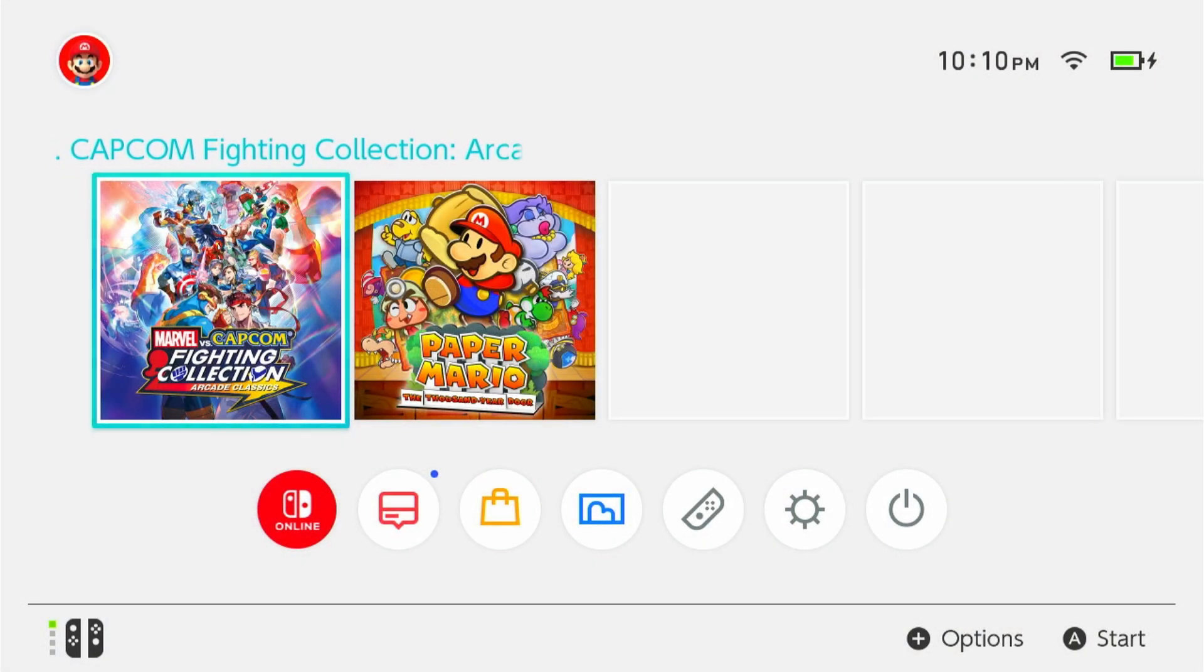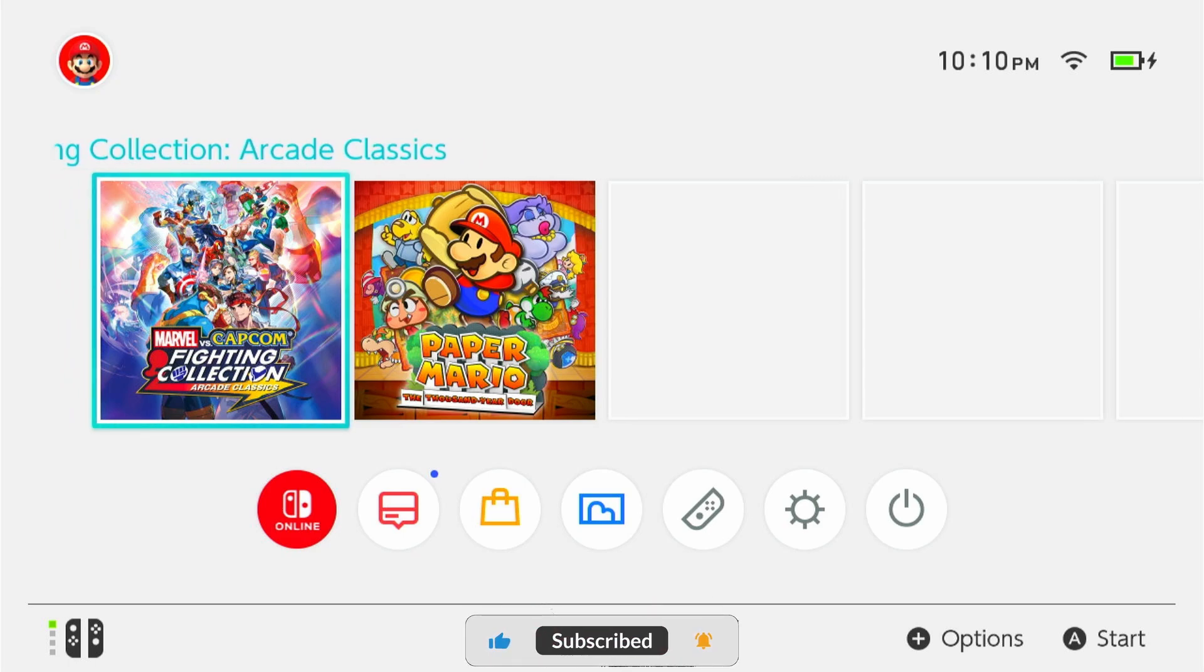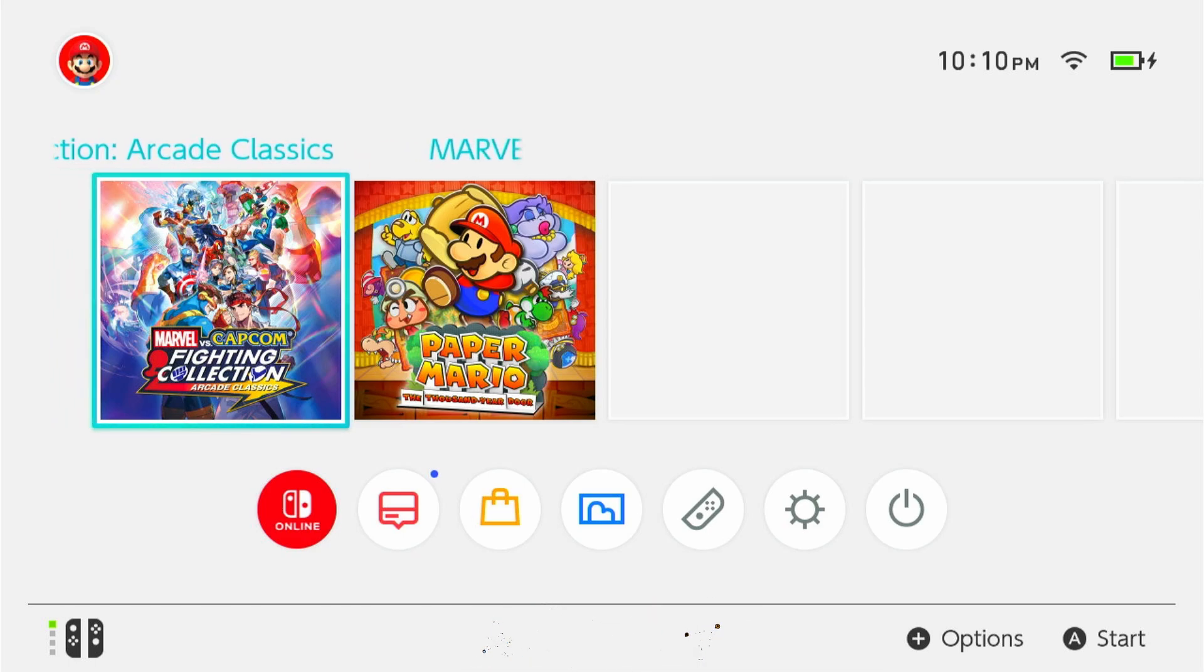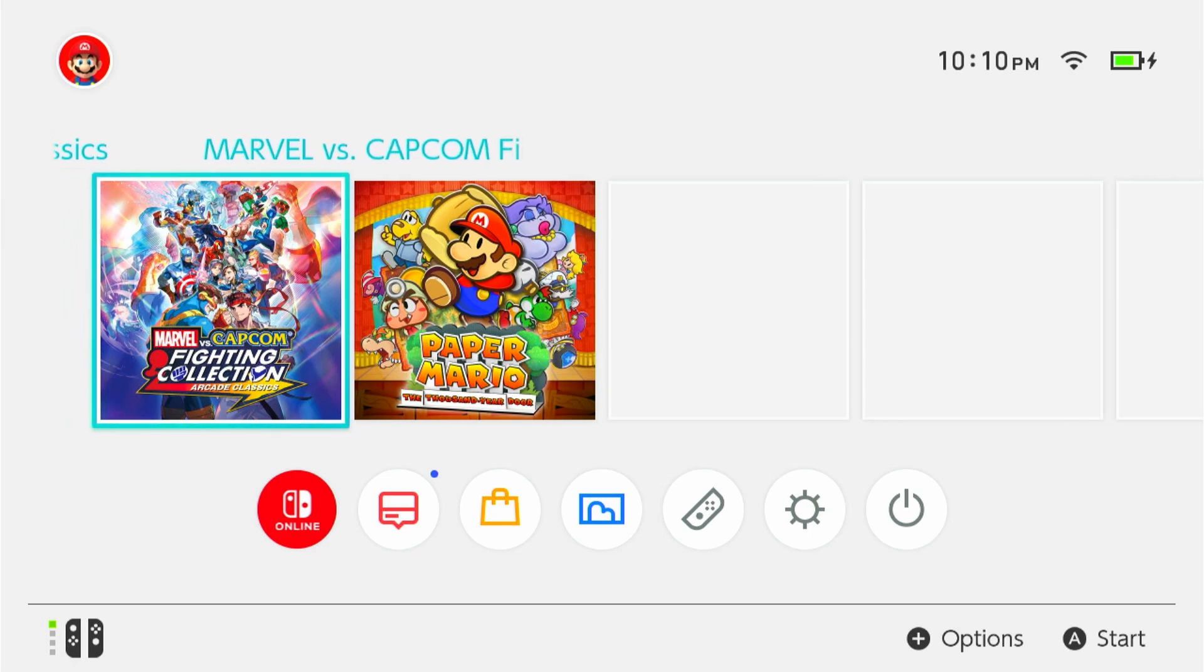If you happen to have this problem, I found a solution that worked for me as well as many other people. In order to do this, you're going to have to delete tinfoil off the Nintendo Switch.